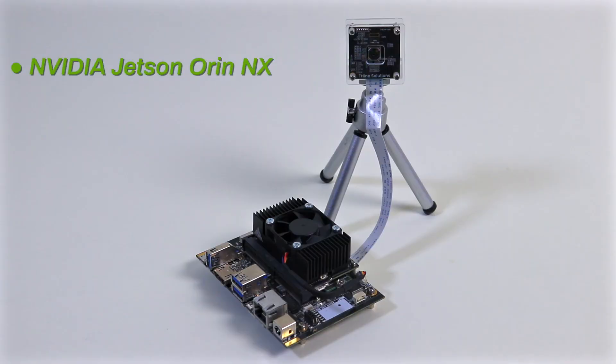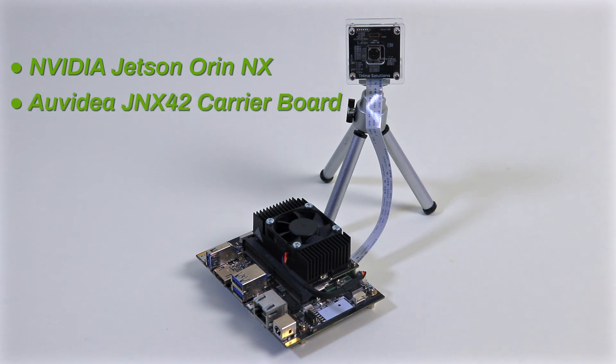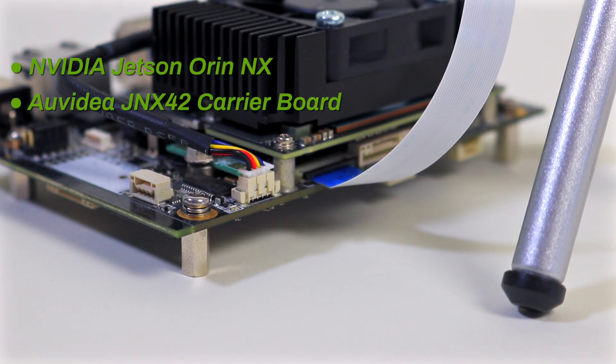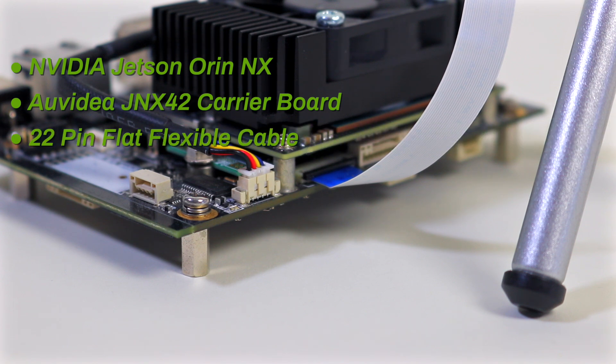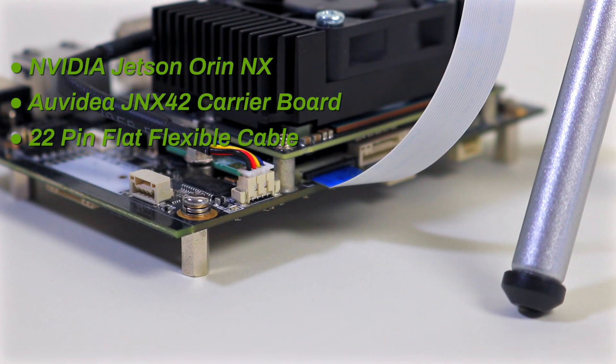For our demonstration, we are using the NVIDIA Jetson Orin NX on an AUVIDIA JNX42 carrier board. The Theacam is connected to the Jetson system using a 22-pin flat flexible cable.